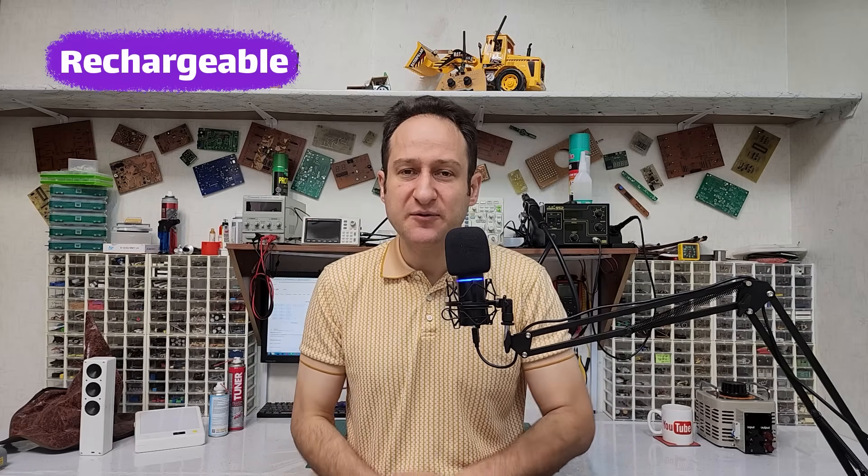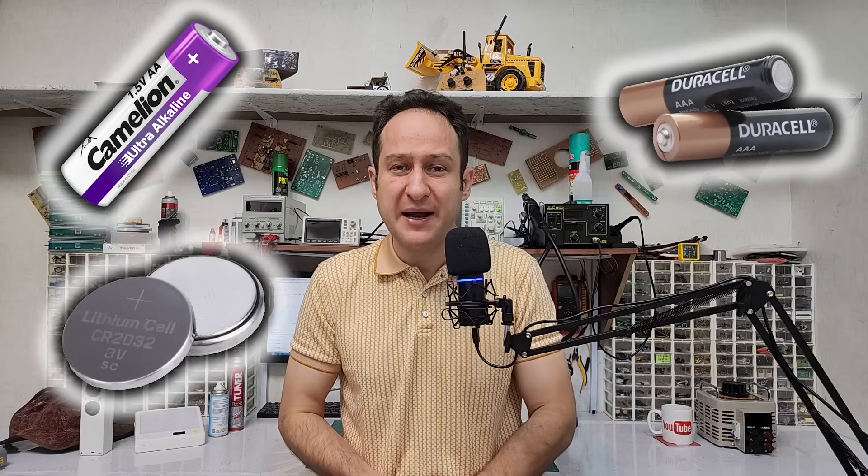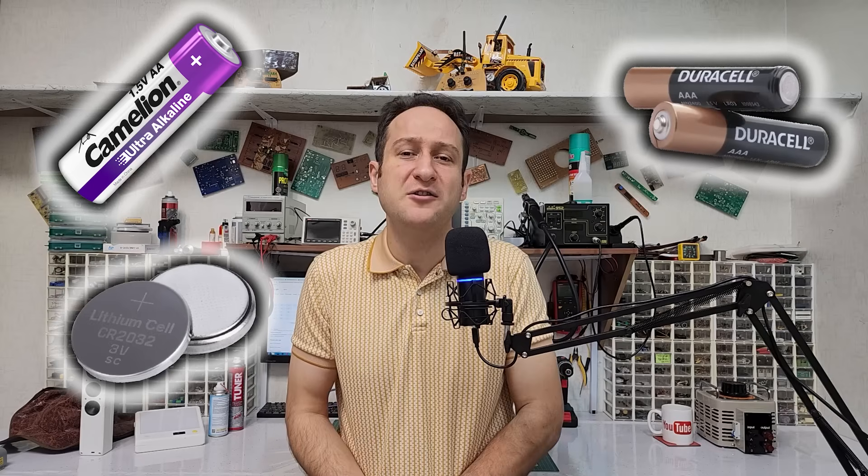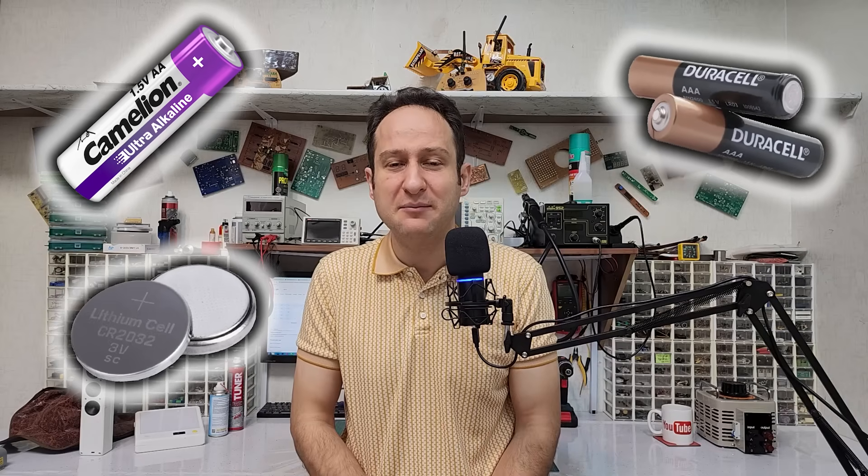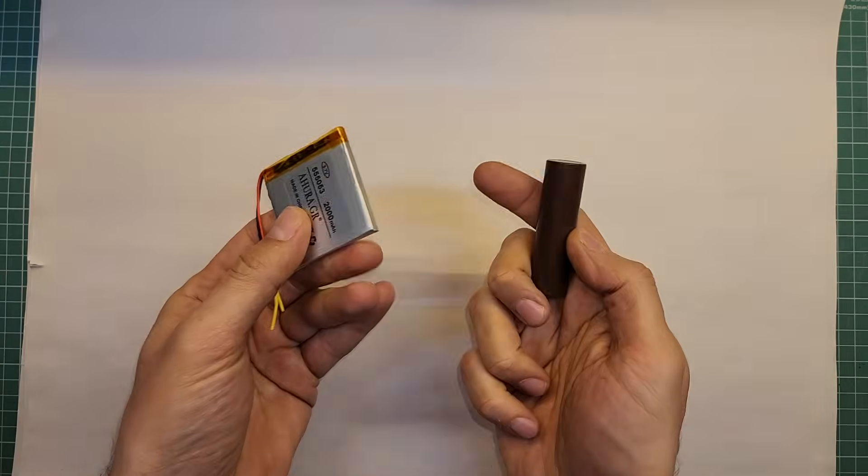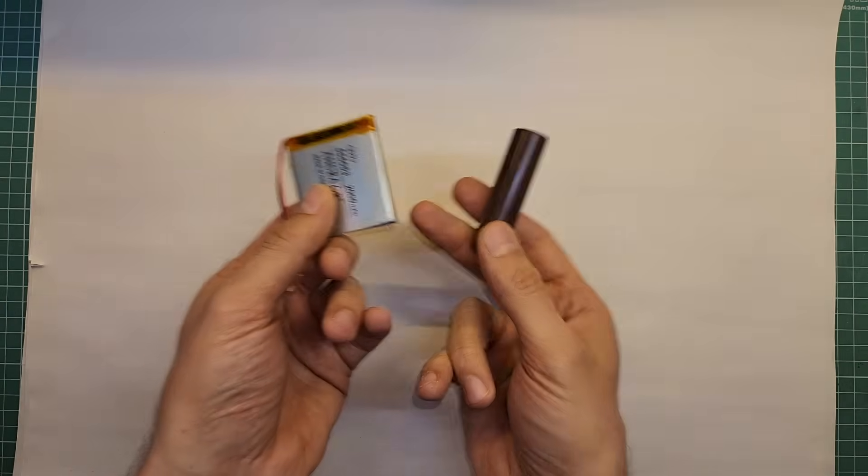Batteries come in many types. One major classification is rechargeable versus non-rechargeable batteries. AA, AAA, and coin cell batteries are usually disposable, while others are rechargeable and can be used many times. These are rechargeable lithium batteries.